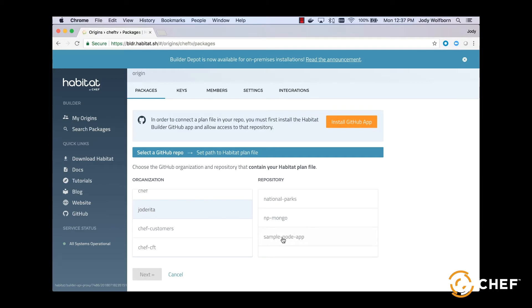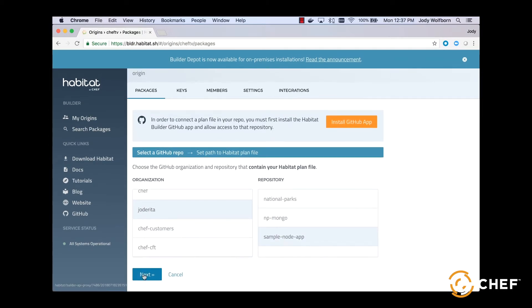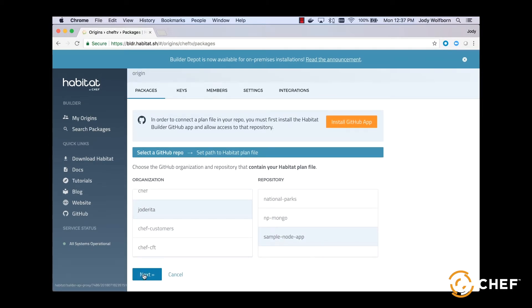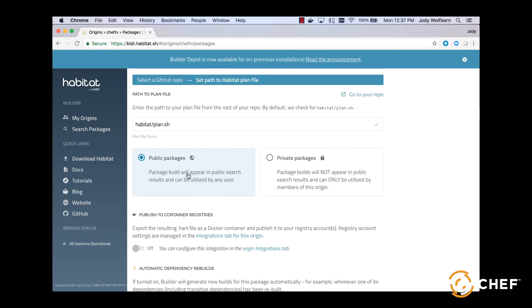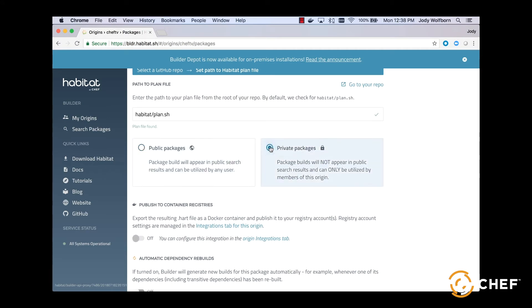Then we'll install the Habitat Builder GitHub app and allow access to the sample node app repository. This will allow the Supervisor to keep an eye on the build channels and update running applications when you modify the source code.